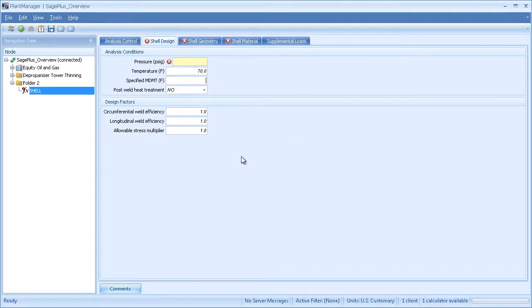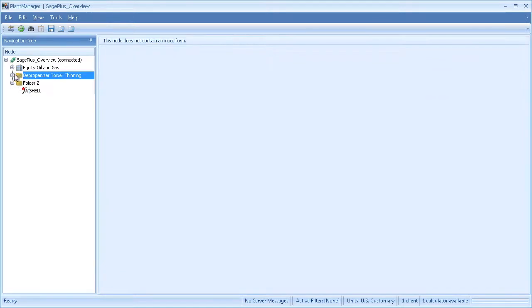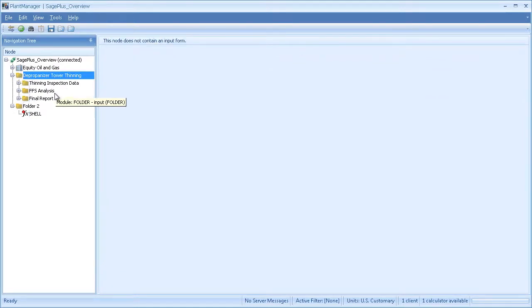I've set up an analysis project for a deproponizer tower that has several local thin areas. I've organized the project into three folders: a folder for my inspection data, my Sage Plus analysis modules, and a final report folder.